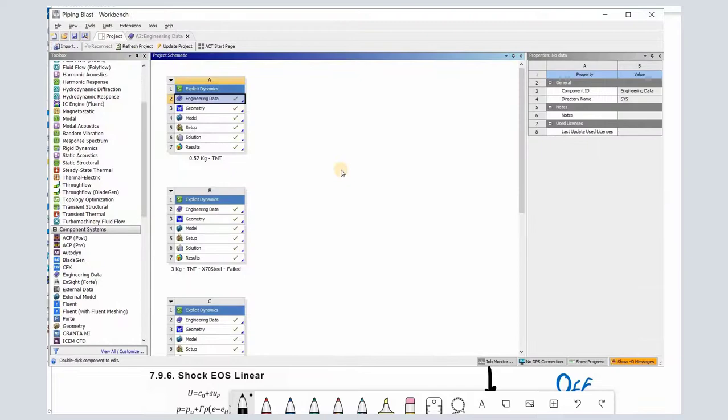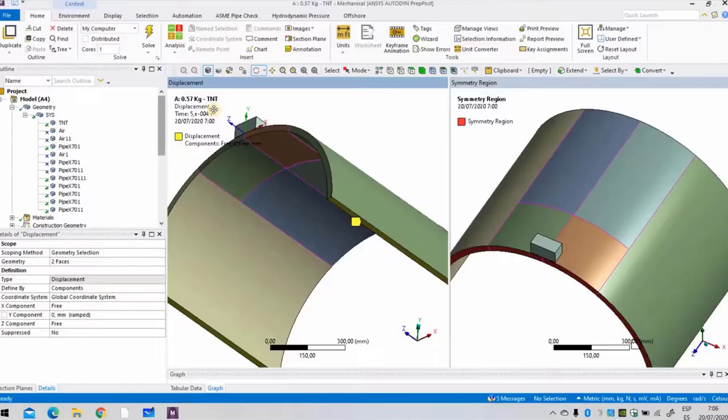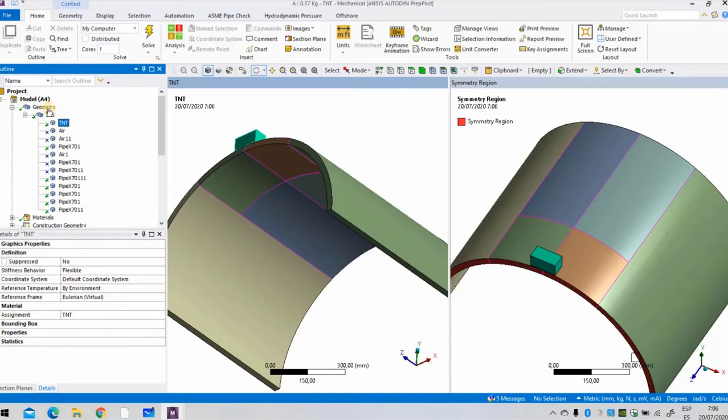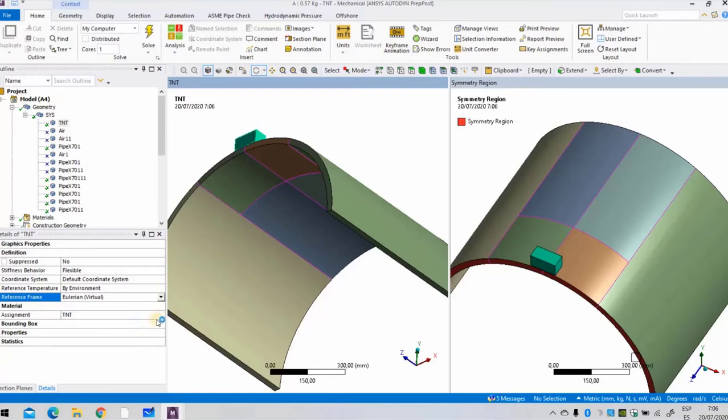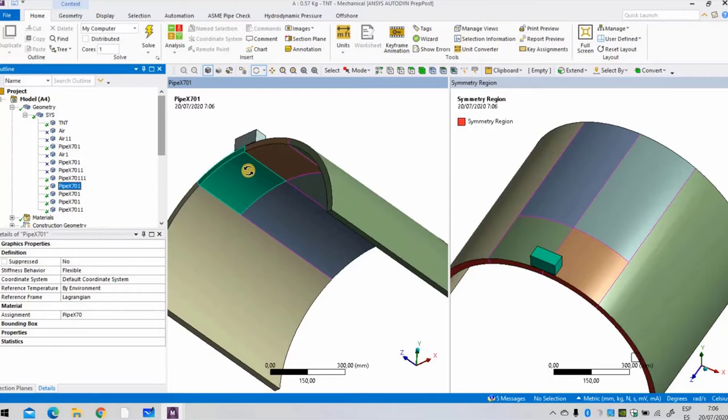Before applying loads and defining the mesh in this problem, I want to show you how to define the materials in workbench first. The TNT load is selected as Eulerian reference here in geometry, so click on Eulerian behavior, and the assignment of the material is TNT as we defined it earlier. The remaining material corresponds to the pipe, which is a Lagrangian reference, and the properties were already defined. Now we can continue with the loading conditions and definitions of the mesh.